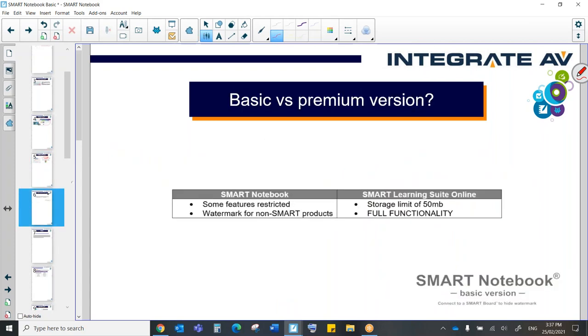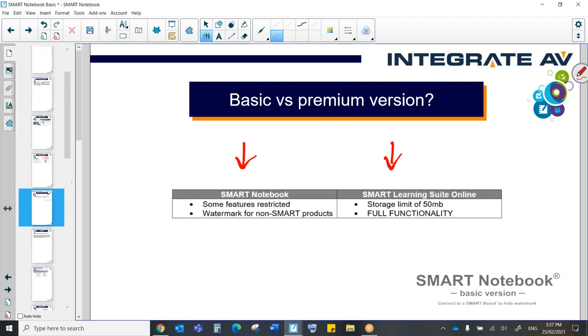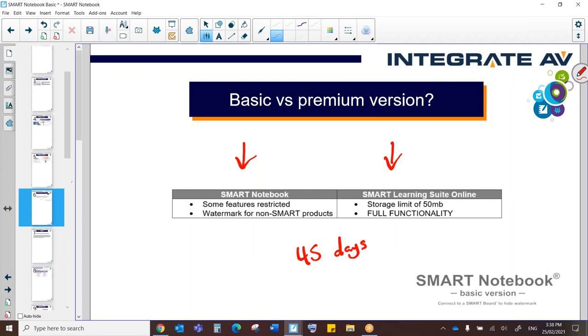The way this works now is that we have kind of two facets to our Smart Learning Suite subscription. There is Smart Notebook, which is the same software that everyone's familiar with. That's the software that lives on your computer as its own application. And then there is the Smart Learning Suite online. When you sign up the first time, you're going to get 45 days for free of a trial of the new version. So that's full functionality.